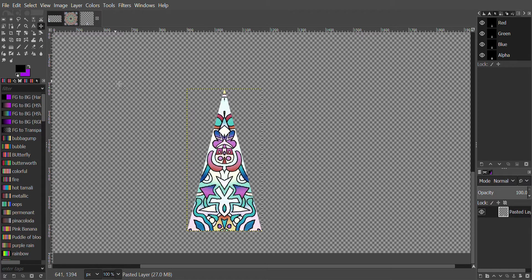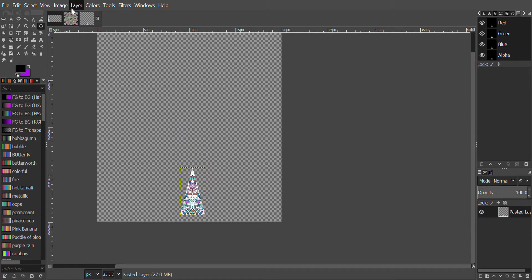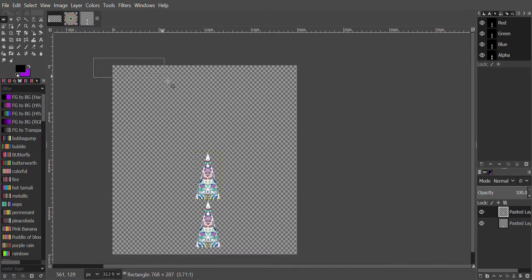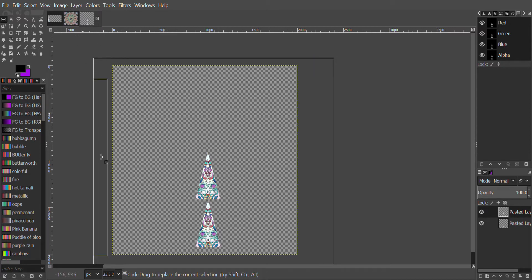Next we'll zoom out with the Control button and the middle mouse button backwards. We'll click Layer > Duplicate. We'll click the Move tool, click the left mouse button, hold it, and drag it up. Next we will click the Rectangular Select tool and go around the image. We want the yellow line to go around the image, so now Rectangular Select is around the image. We'll click Layer > Crop to Selection, then Select None.